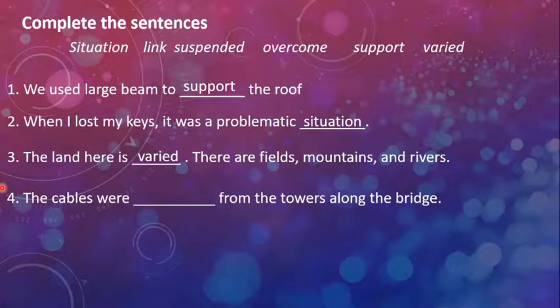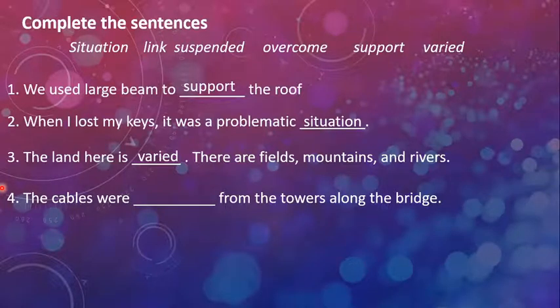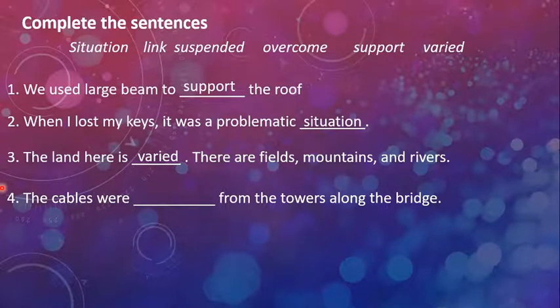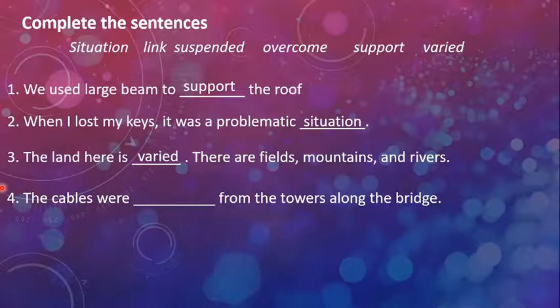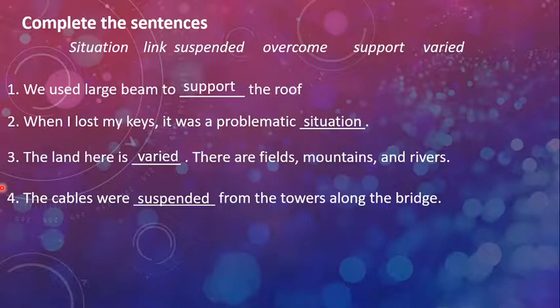The cables were dashed from the towers along the bridge. Okay, so it means, he is talking about the suspension bridges. Because it is linking cables with bridge. What it can be? The cables were suspended from the towers along the bridge.